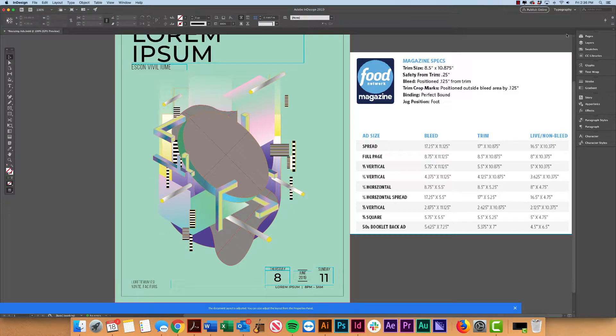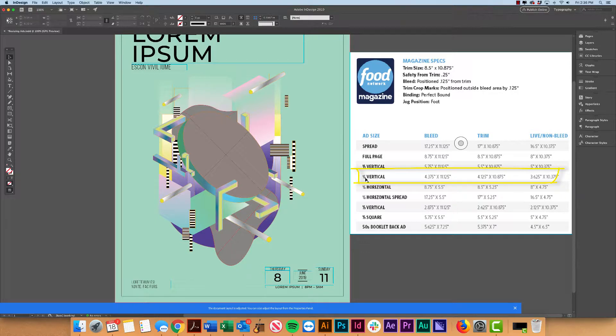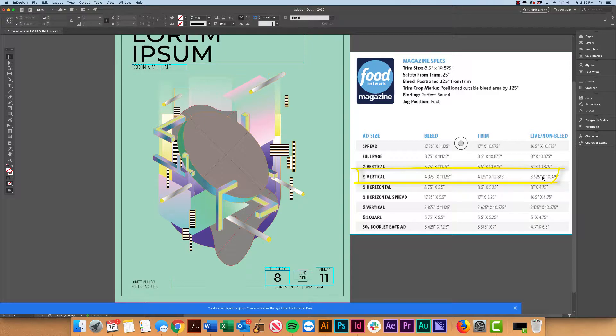Now to do that, I'm first going to go ahead and find the ad size I'm looking for. So I want to do a half-page vertical. For half-page vertical, I can see a few different specs over to the right side of it.